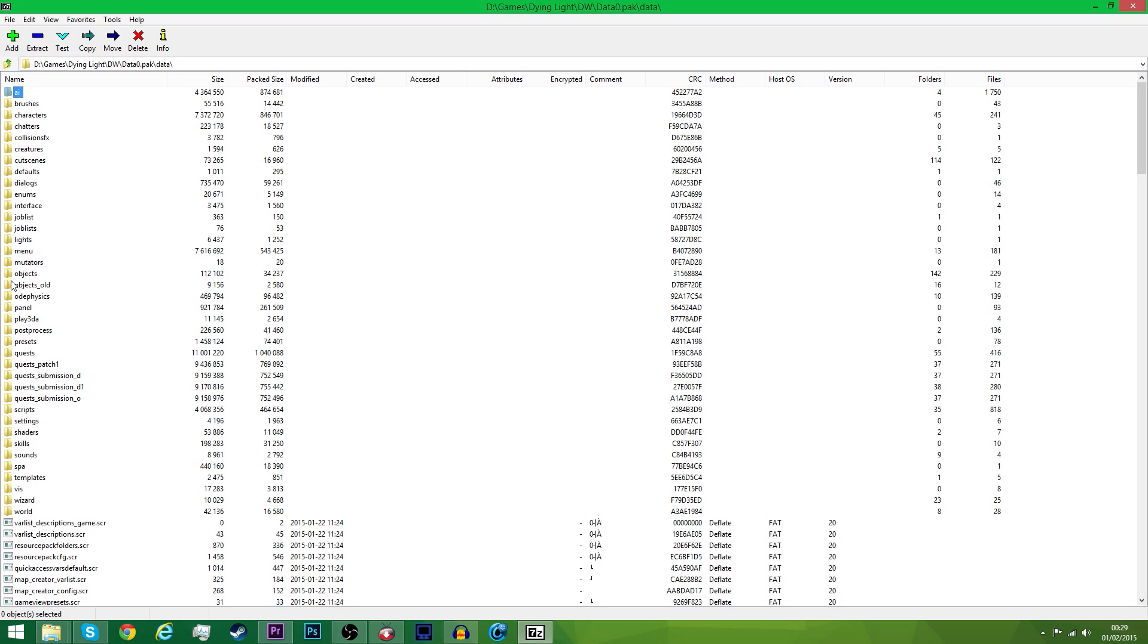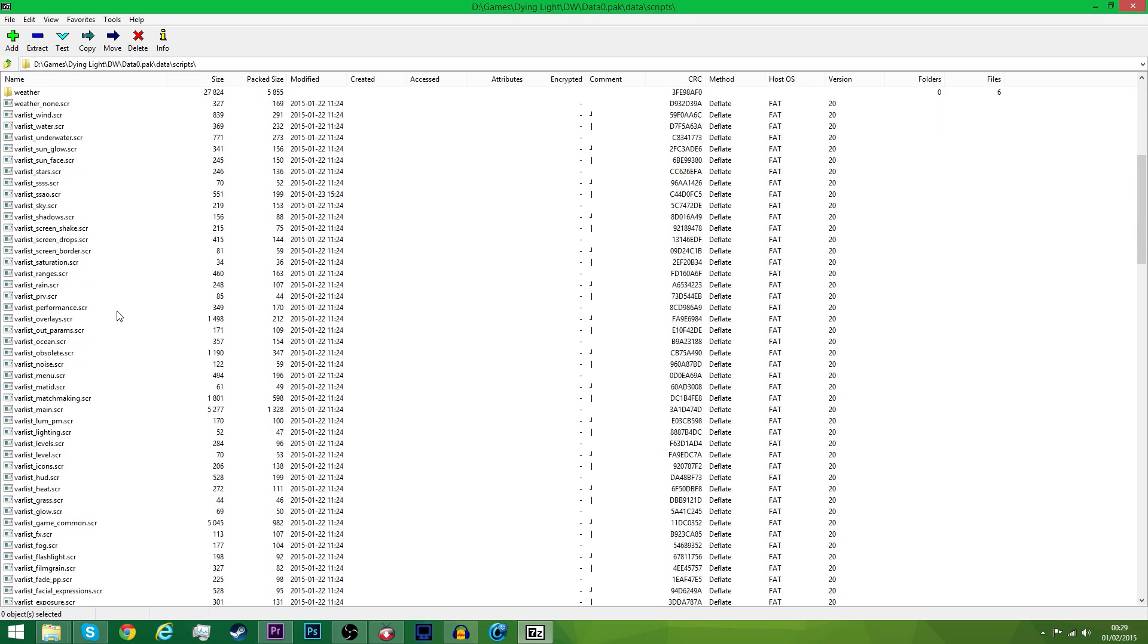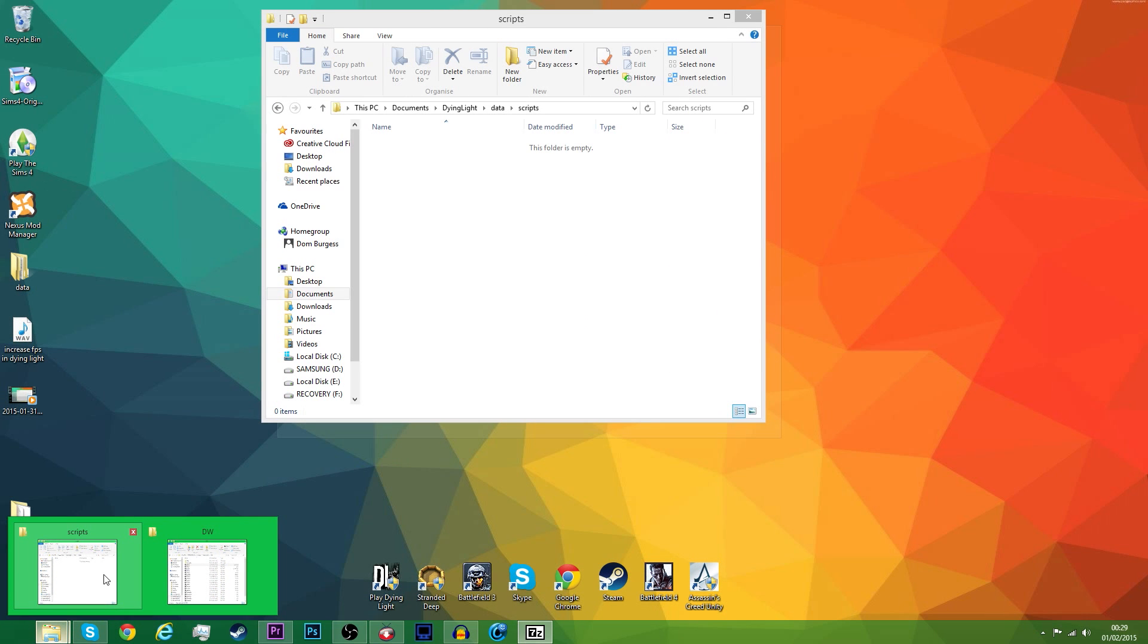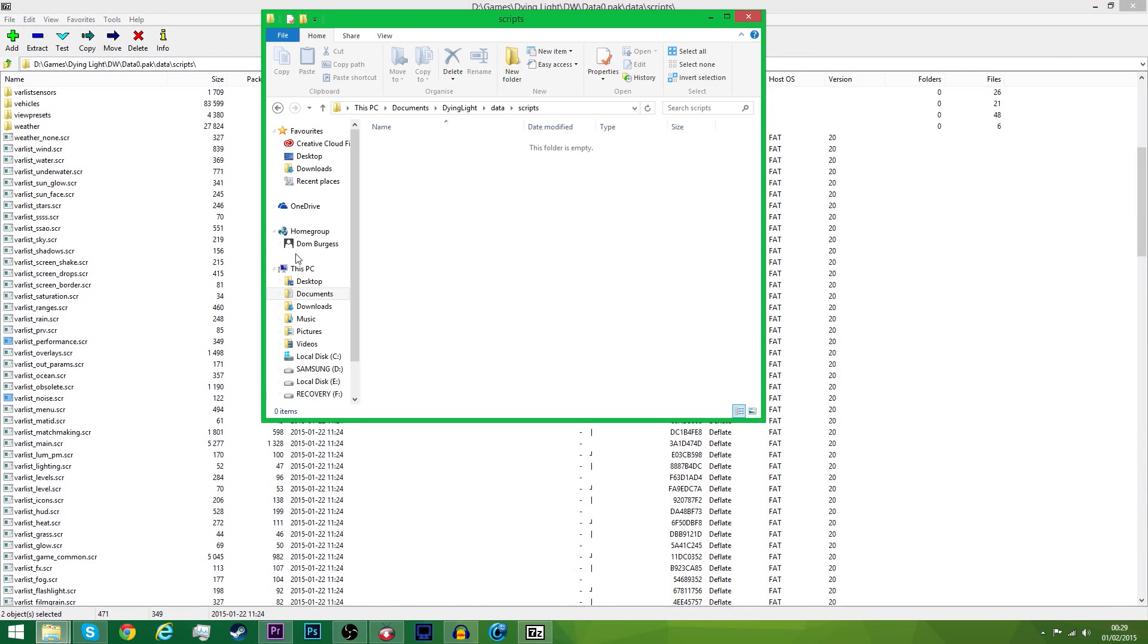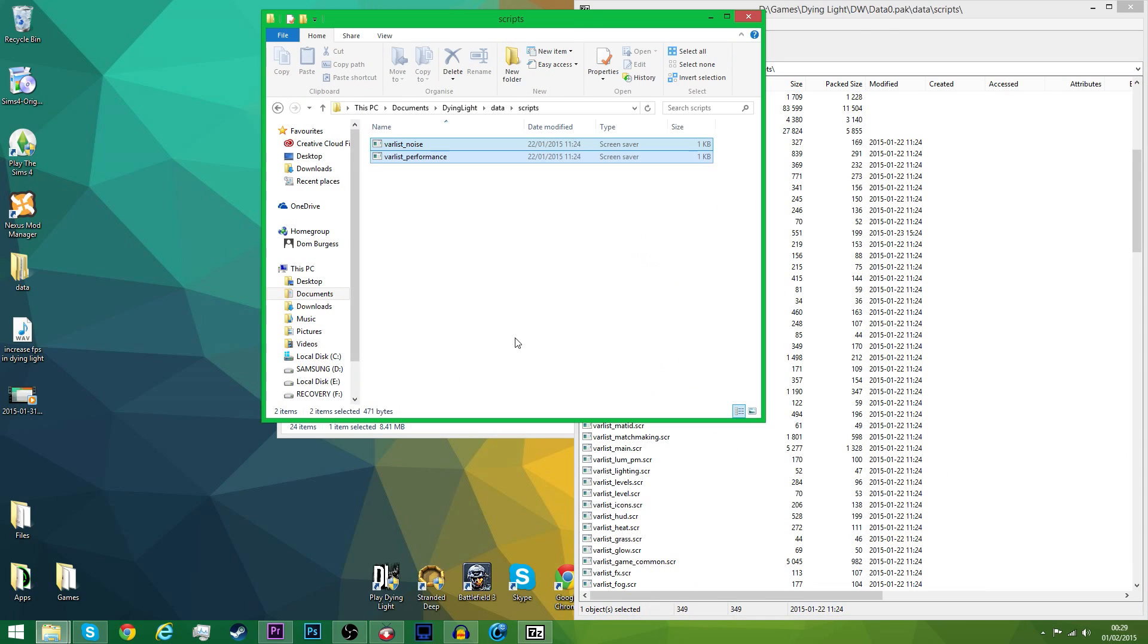Go into the Data folder, go into Scripts right here, and then it will come up with all of these varless ones. What we are looking for is varless underscore noise right here, and varless underscore performance. You want to go to the Scripts folder that you had earlier, and you want to drag these two into this folder.